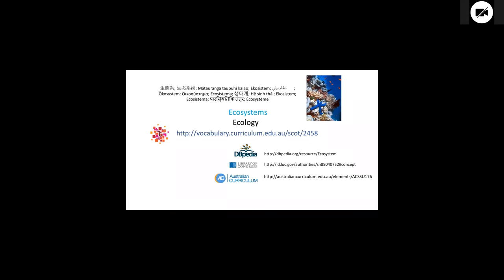So now that we're publishing URIs, we can create machine readable links to vocabularies such as DBpedia, the Library of Congress. I think if you resolve that URI, you actually come up with ecology, not ecosystems, but that's not a problem for me because as far as I'm concerned, we're linking a concept to a concept and not a label to a label. And the third example, the Australian curriculum, and this is a little different.